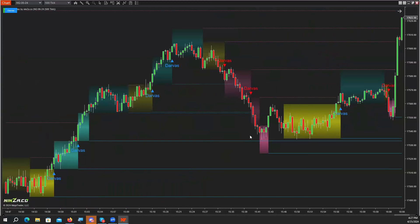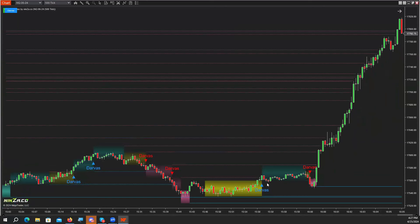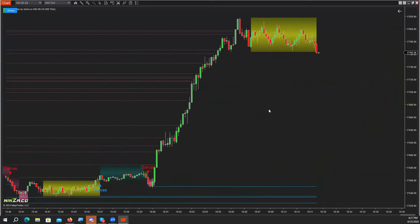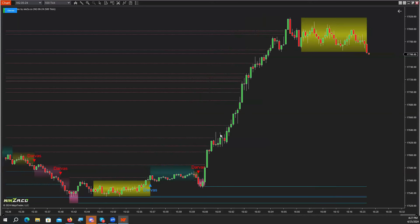Obviously when I say a trend, it depends on whatever timeframe you are using. A trend on a 300 tick chart is not necessarily a trend on a 5-minute chart. But whatever timeframe you are using, it's going to keep you in that trend — very effective. Then into the box, end of day. There was a short here that definitely did not work out, and then because there was really no price congestion, there was no long, unfortunately. This is the end of the day anyway.